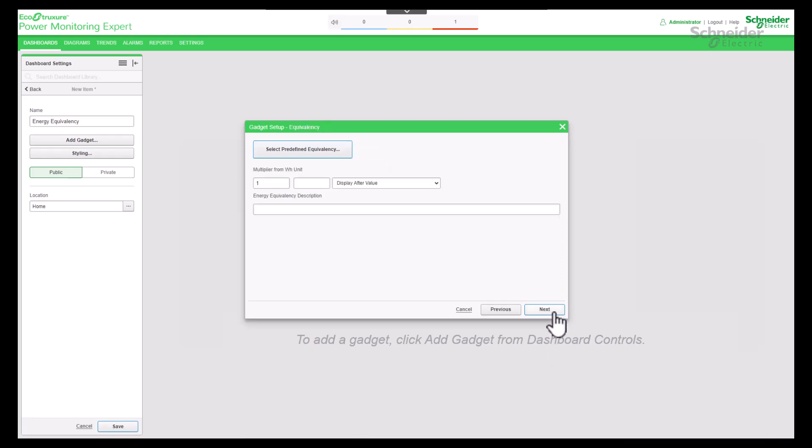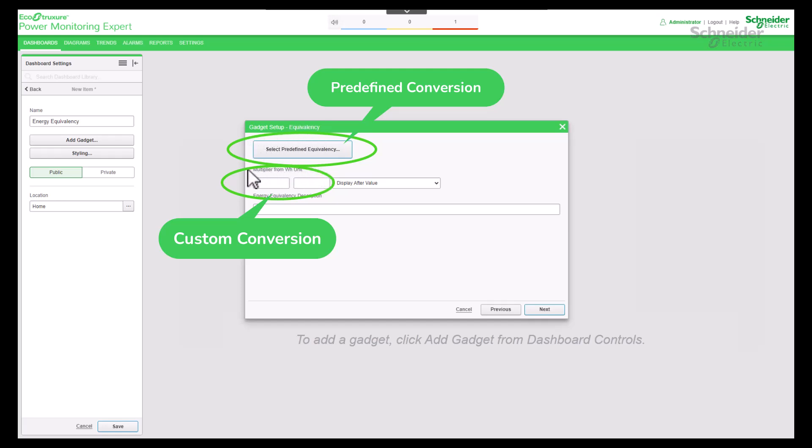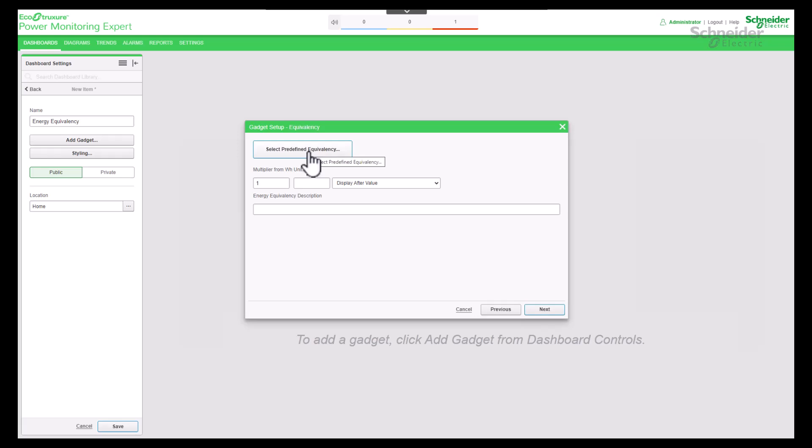At this stage you have the option to customize the font, precision, and color, but for now proceed to the next step. Either you can choose a predefined equivalency or you can add a custom equivalency. Later we will come back and see the usage of custom equivalency. Now we proceed with predefined equivalency. Select Predefined Equivalency button to open the predefined equivalencies dialog.